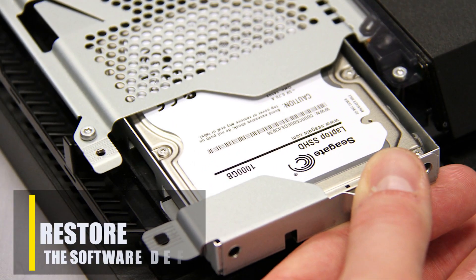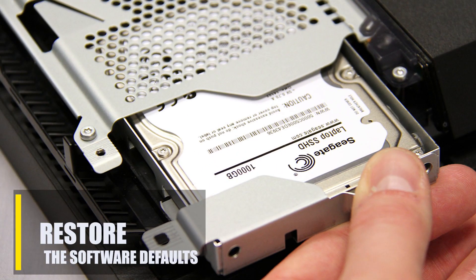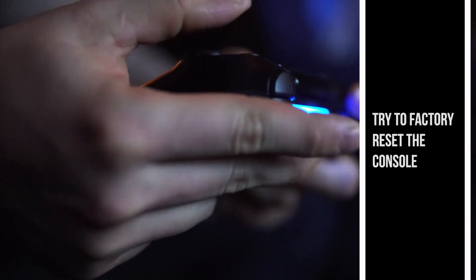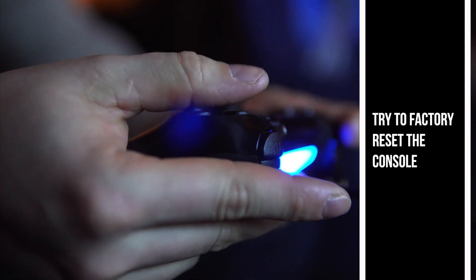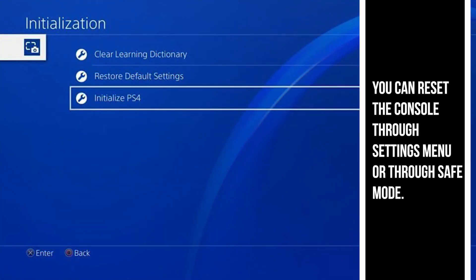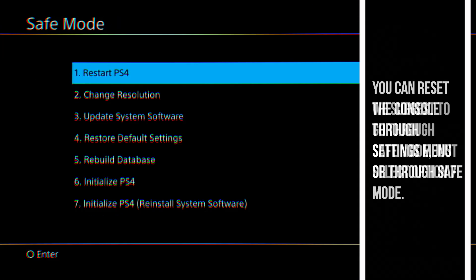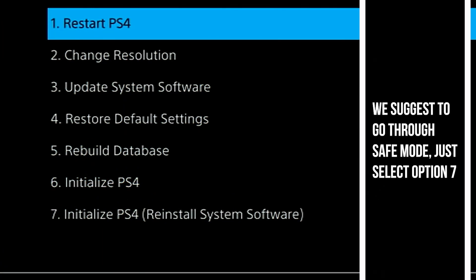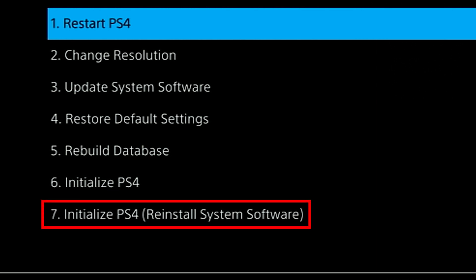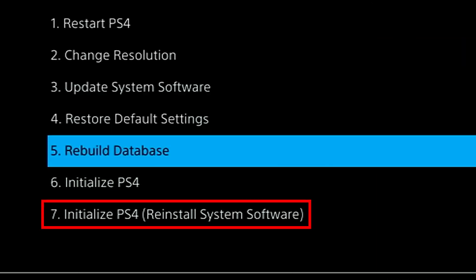If you're using the original hard drive but you're getting an error when you play a game or try to start up the system, try to factory reset the console. You can do a factory reset in two ways: through the settings menu or through safe mode. We suggest that you go through safe mode, which is the same process as rebuilding the database, except that you choose the option Initialize PS4 and Reinstall System Software instead of option 5.